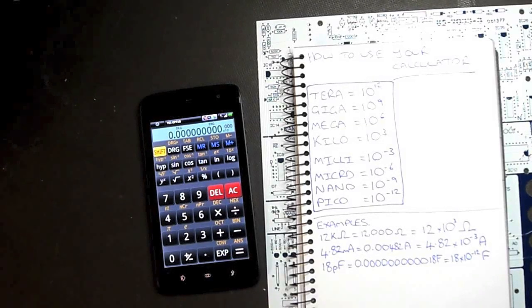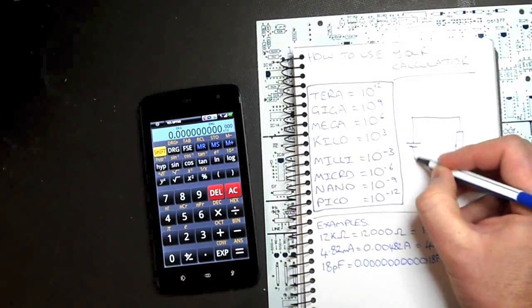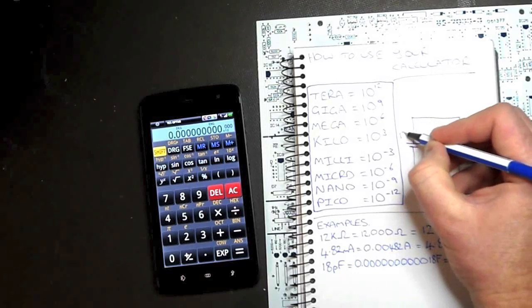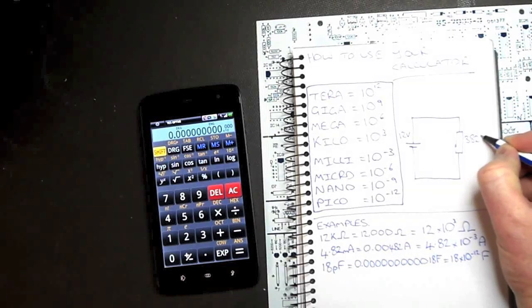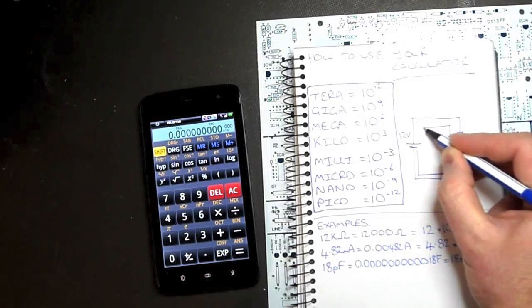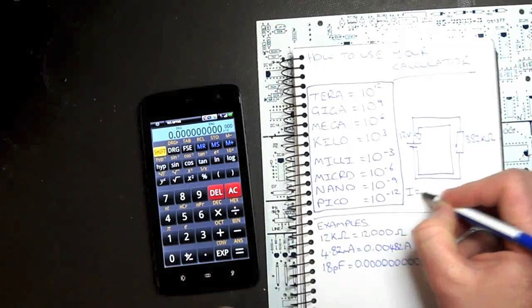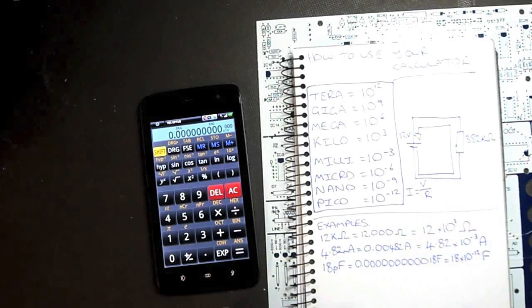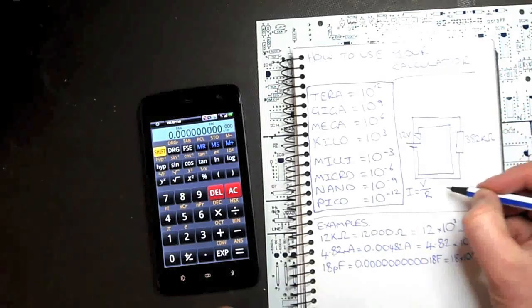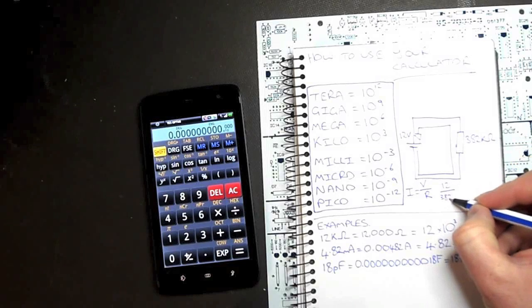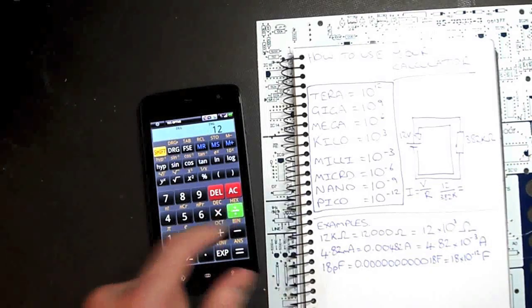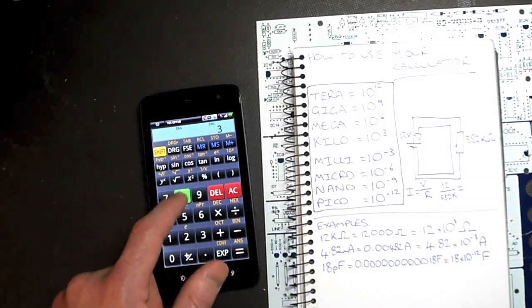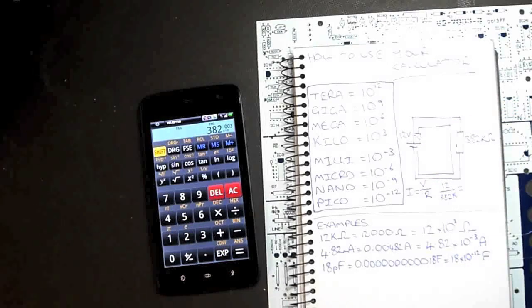Now before we leave, let's do a simple circuit just like we did in the first tutorial. Let's make this 12 volts. Let's make this a big value. Let's do 382k ohms. How would we punch this into the calculator to find out current? Well, we know current is voltage divided by resistance. We know the voltage across this resistor is 12 volts. We know the resistance of this resistor, 382k. So let's punch that in. 12 volts divided by 382k. K is times 10 to the 3, so exponential 3.